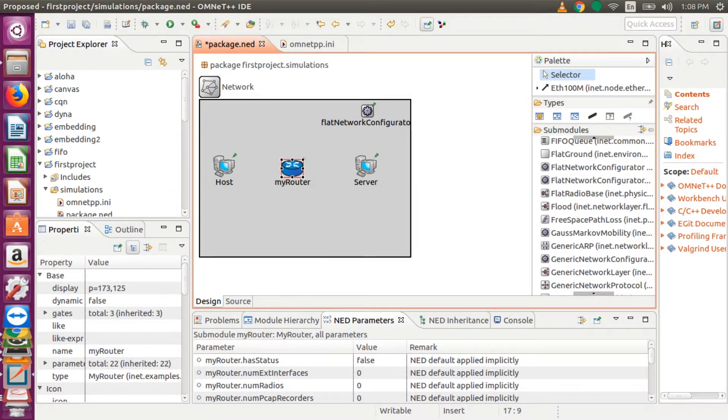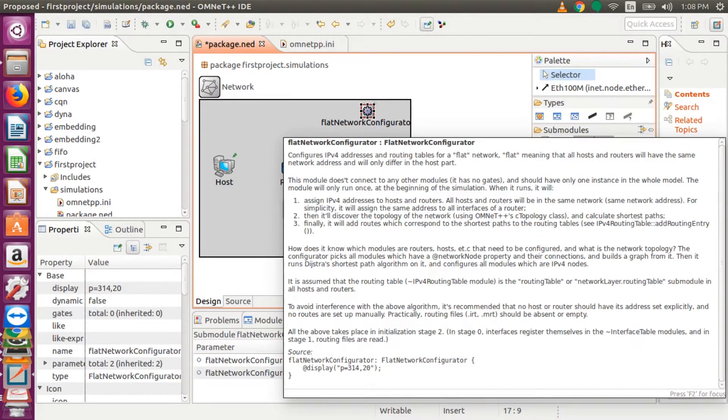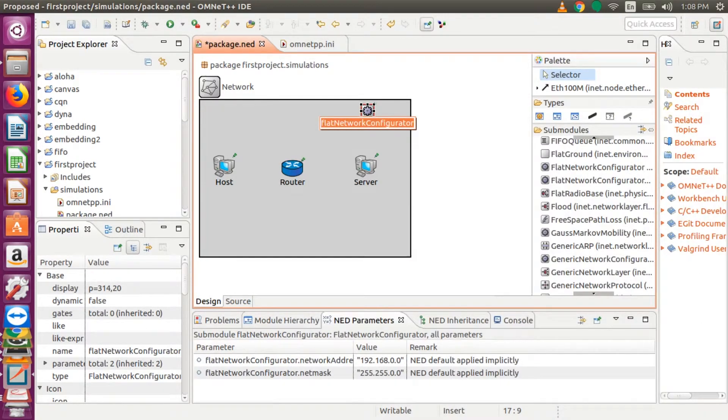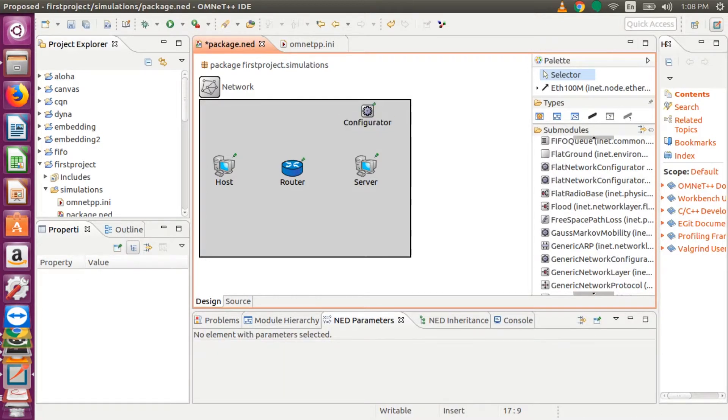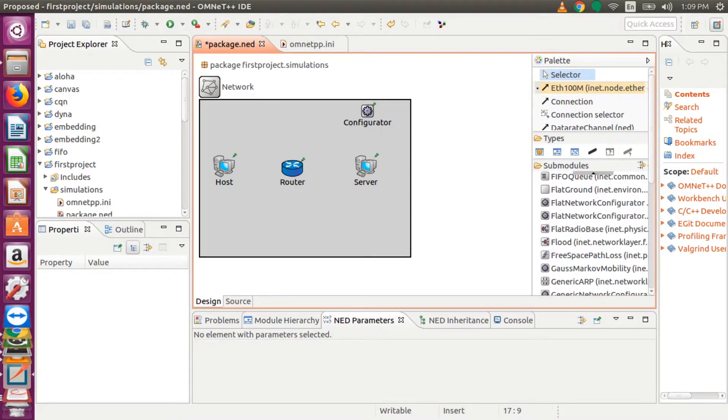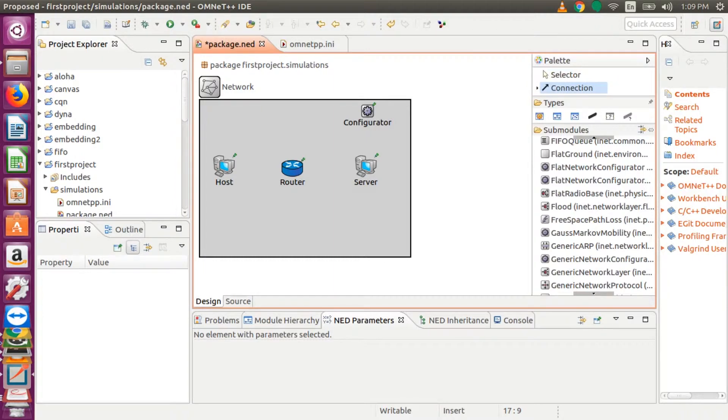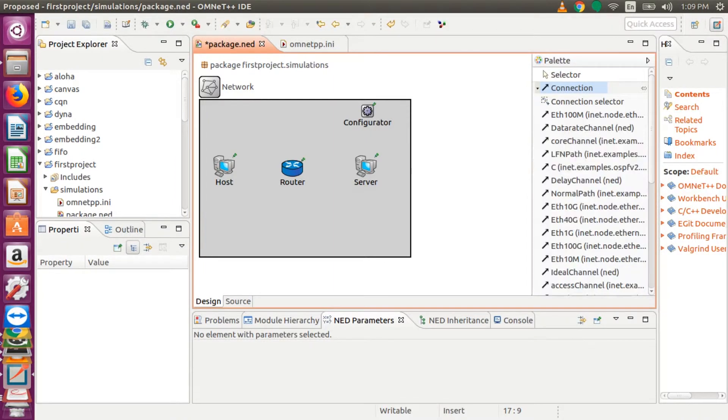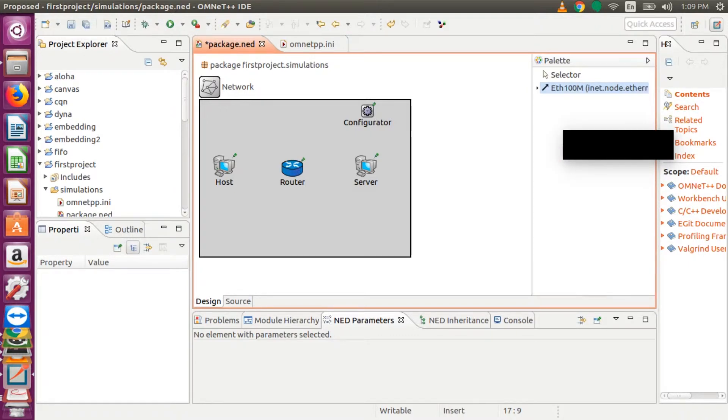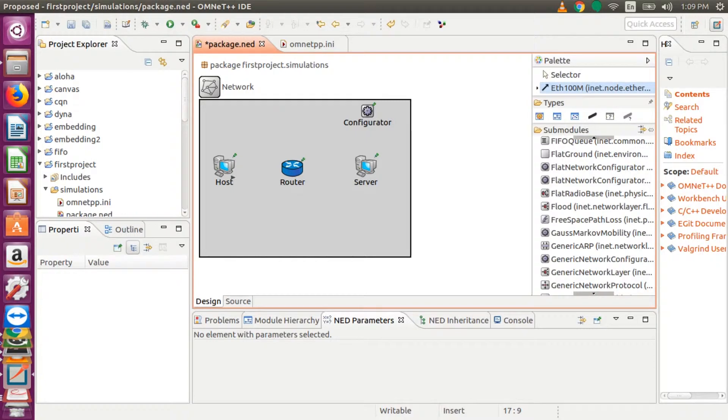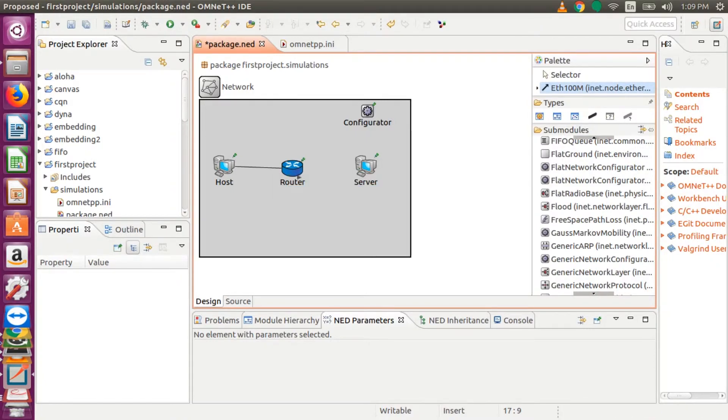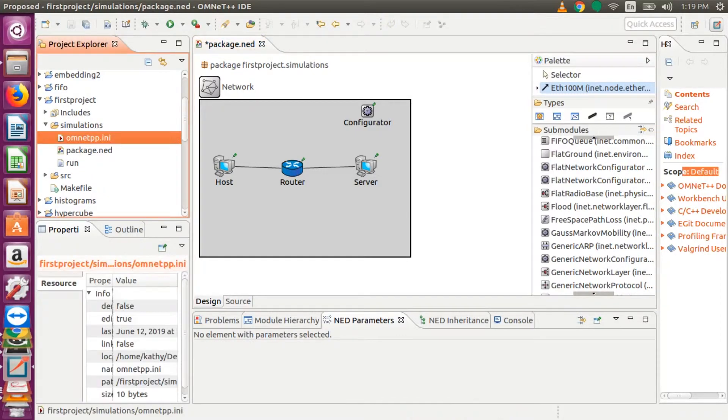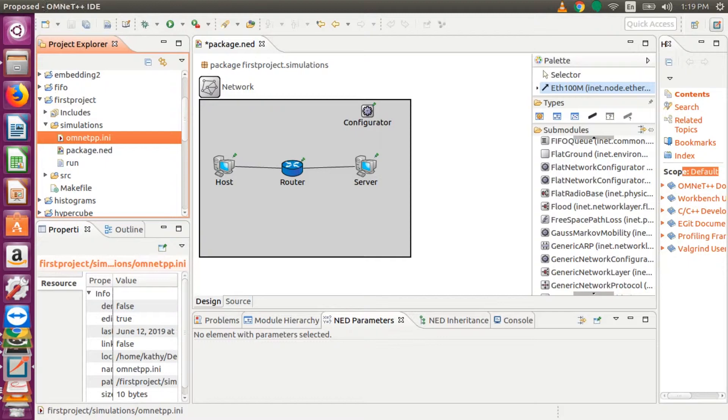And then the router is just going to be router. Then we will select our data connection, our communication connection or the link. So our configurator will also be named just as configurator. And then we go to the links or the connectors and select a 100 MB connector, Ethernet connector. And then we connect our host to the router, and then our server to the router. So we have our topology.